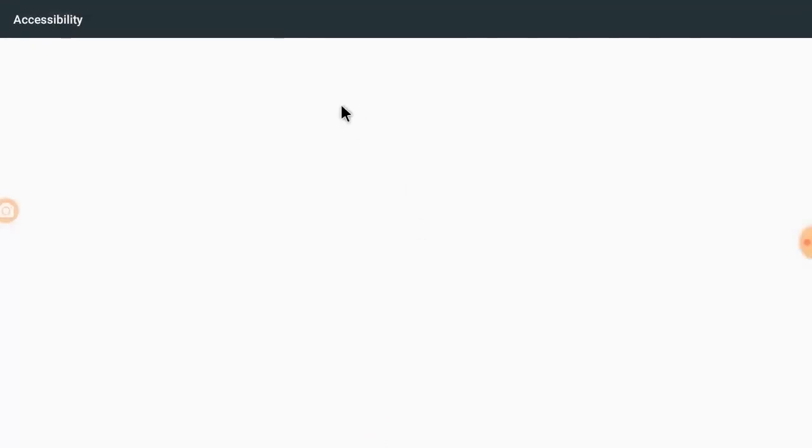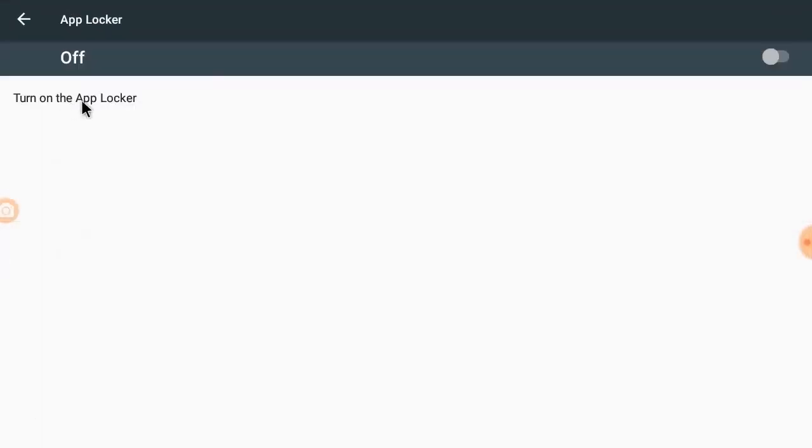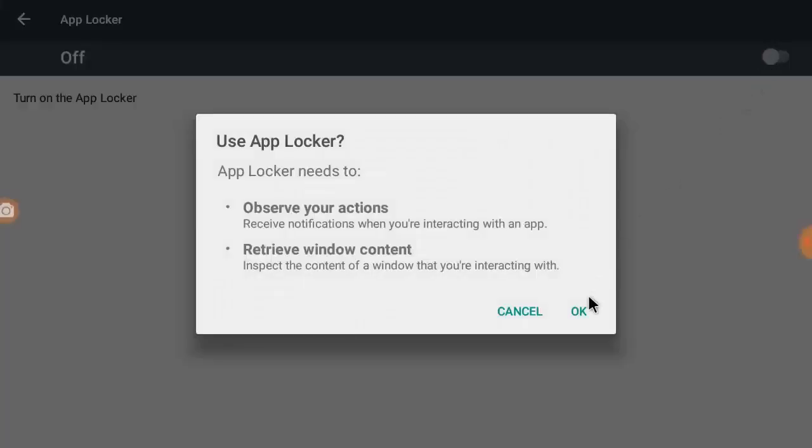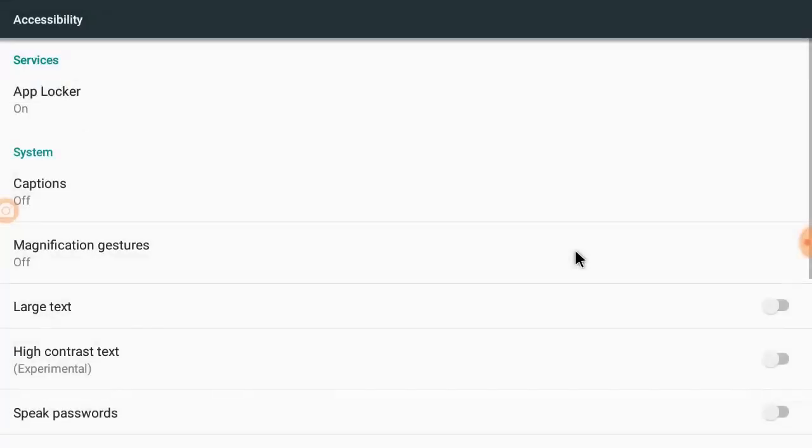Click on App Locker is not running, so it needs accessibility. Just give the accessibility, allow it. And that's it.